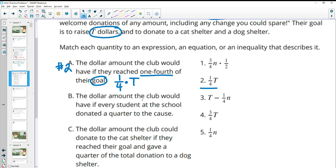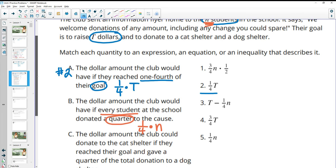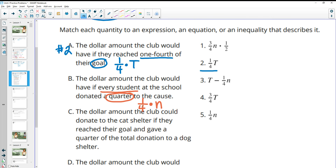Part B: the dollar amount the club would have if every student at school donated a quarter. The answers are all written in fractions, so we write one quarter as a fraction times the number of students N. The club sent flyers to N students, so we have one quarter times N as our expression. We see that at number five.